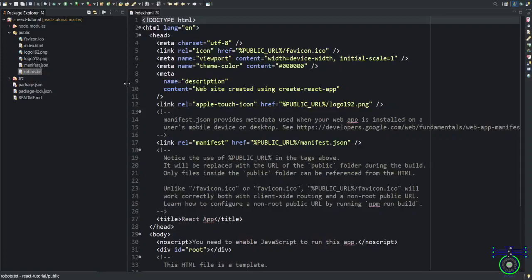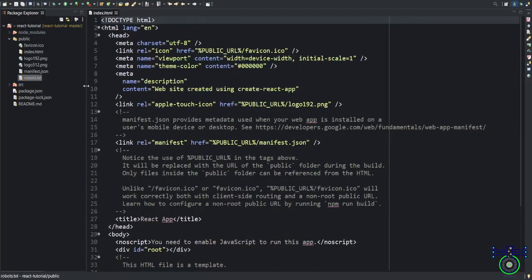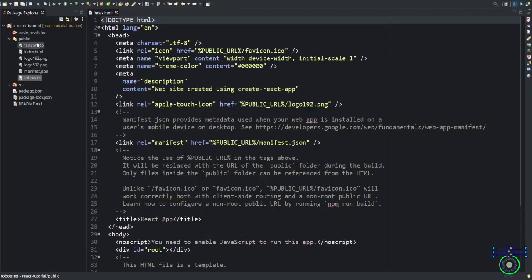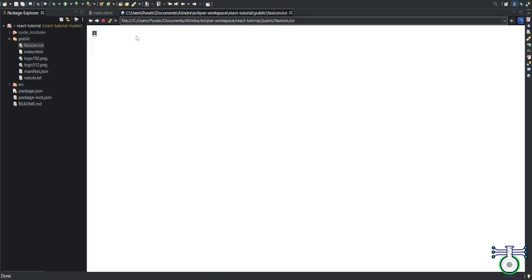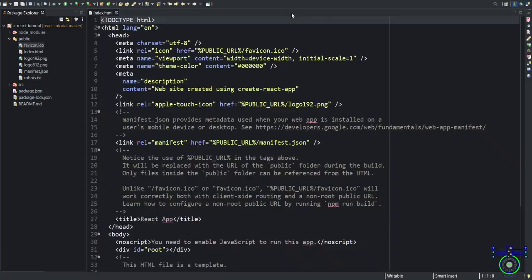Then we have public. Public is the place where your images, favicon, and you can see this manifest and robots.txt are present. What are favicons? You know the difference. In the browser, you will see an icon at the top, right? Even in this Eclipse, you will see this icon at the top. These are favicons, visual icons which are placed to identify particular tabs of the website.